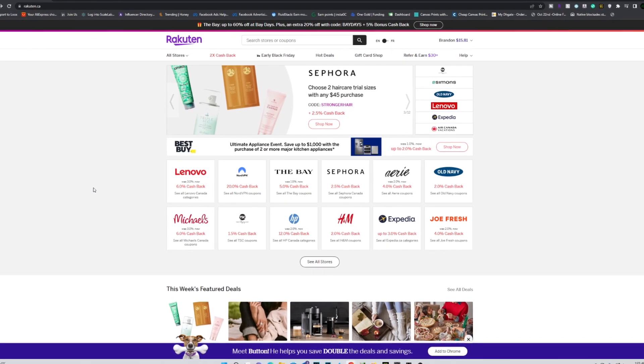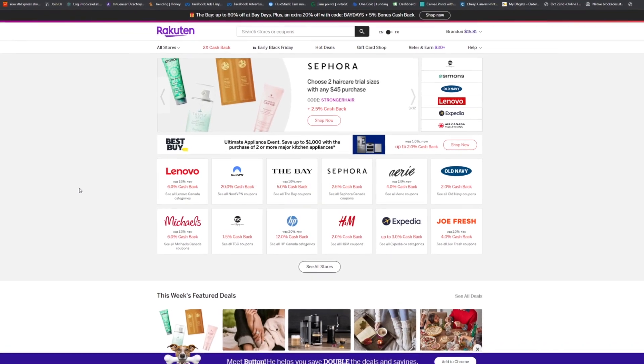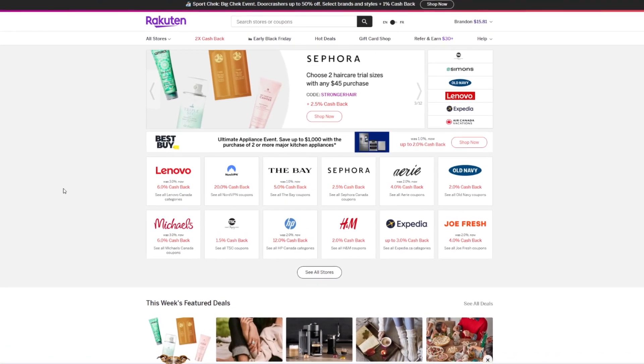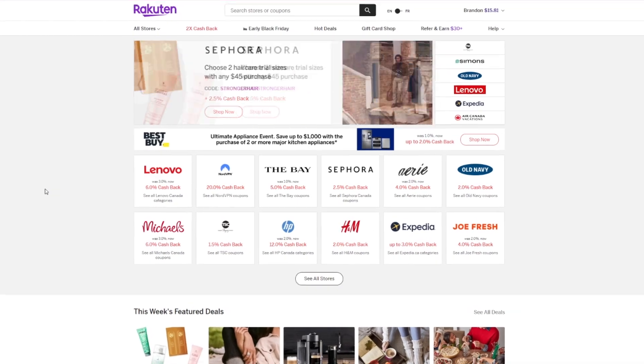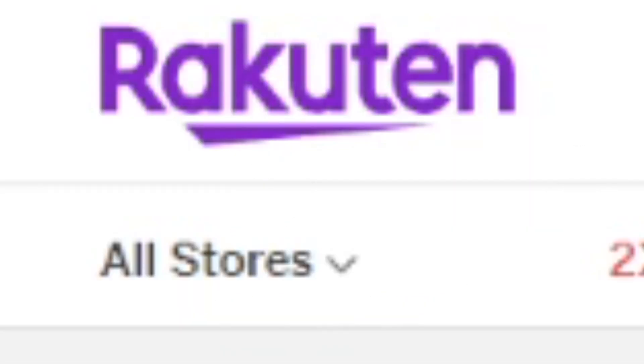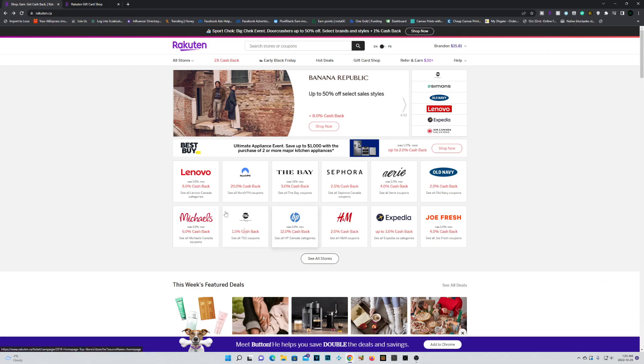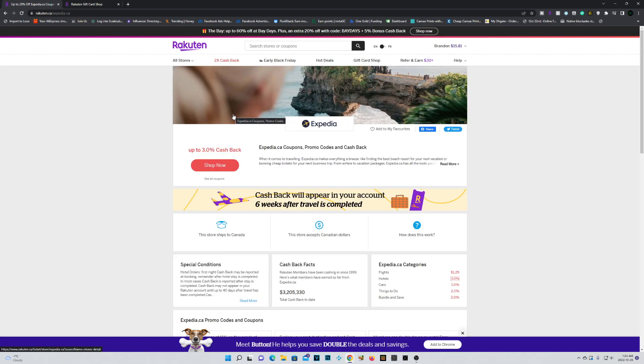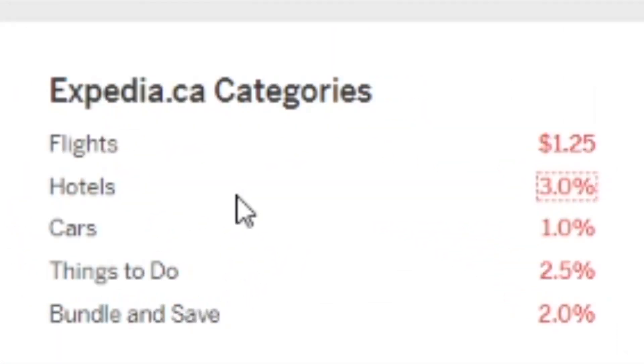Next up, let me show you how you can save money on your online purchases. Using the same site, Rakuten, you can actually find a lot of different online retailers. You could even book a whole vacation using this link right here to Expedia. You could even save up to 3% of your hotel cost.